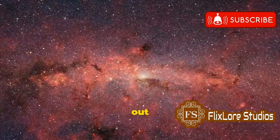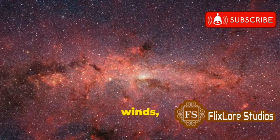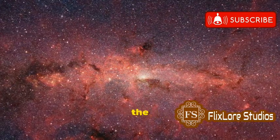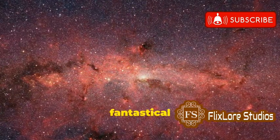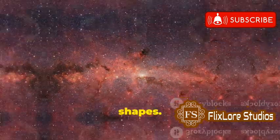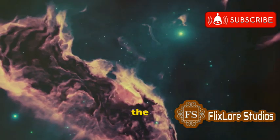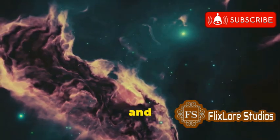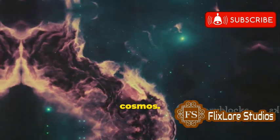As new stars form within these nebulae, they blast out powerful radiation and stellar winds, sculpting the surrounding gas and dust into fantastical shapes. These stellar nurseries are some of the most beautiful and awe-inspiring objects in the cosmos.